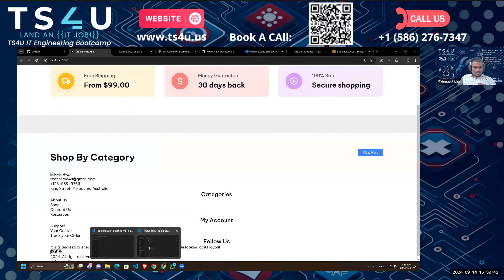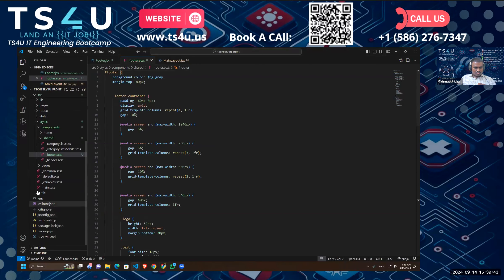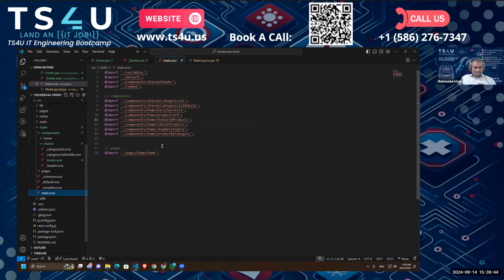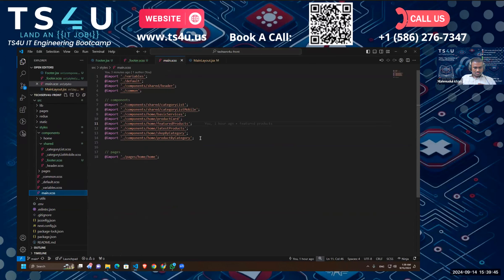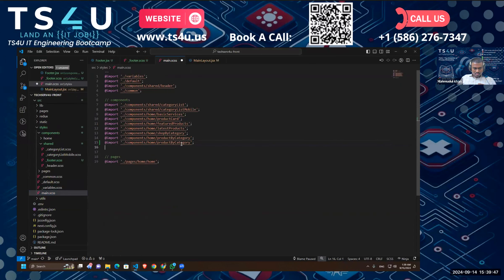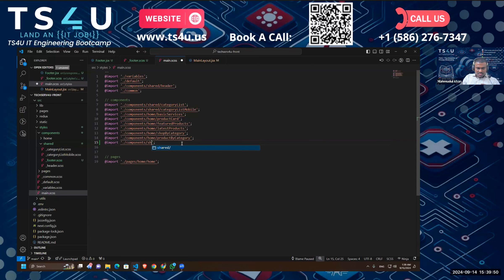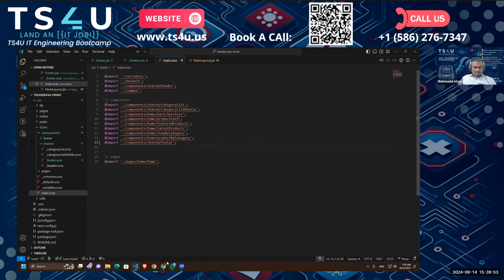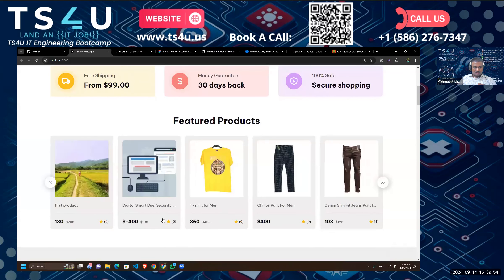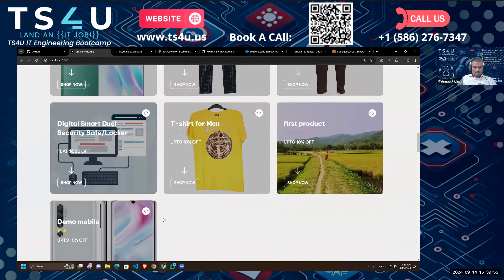I have to import it in our main.scss, so paste inside component shared and footer. Okay, now it should work.